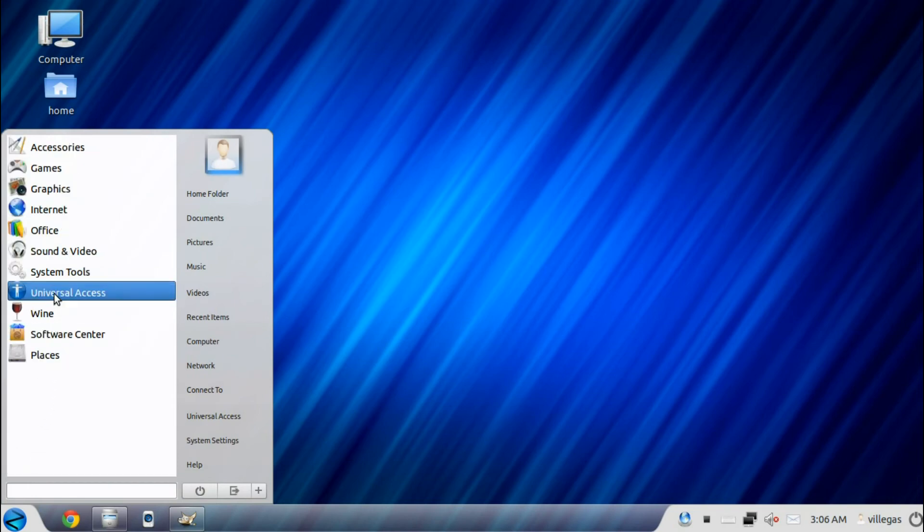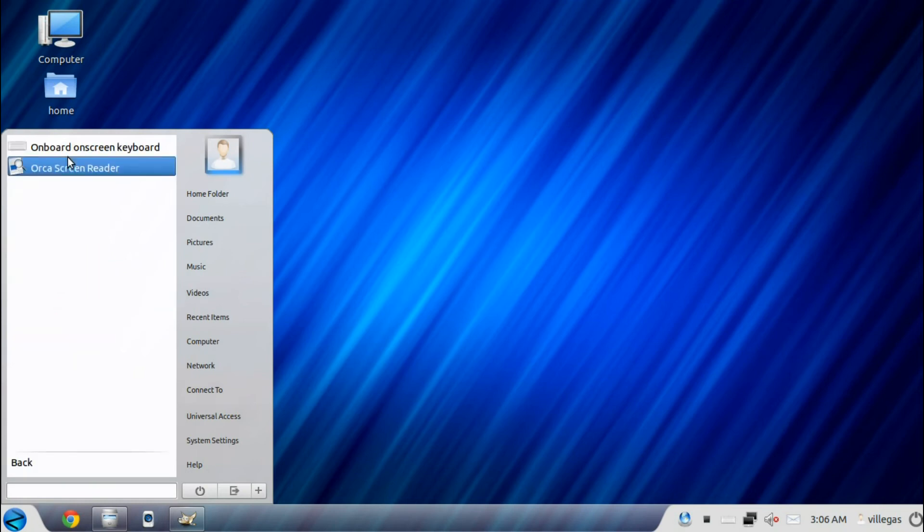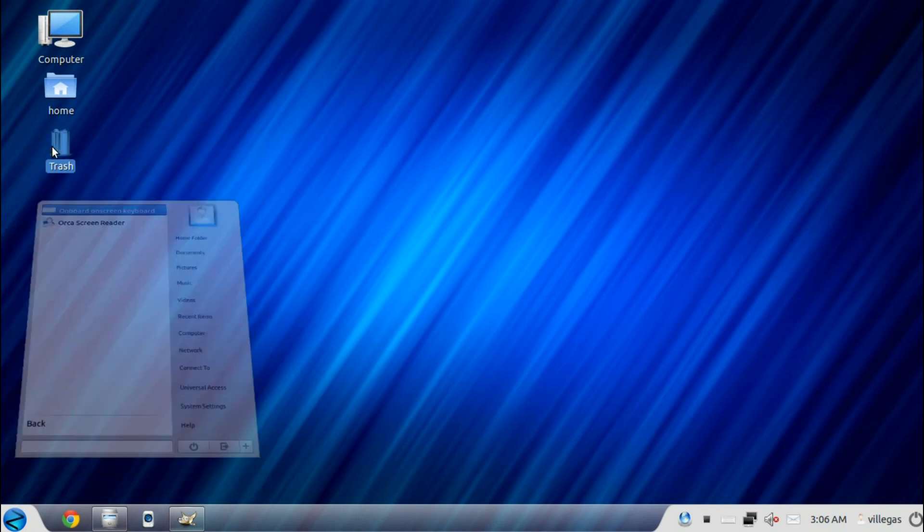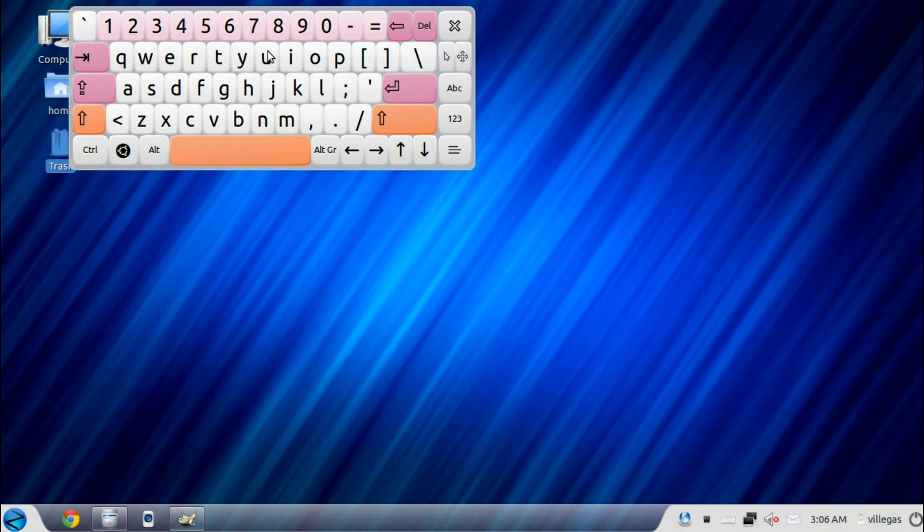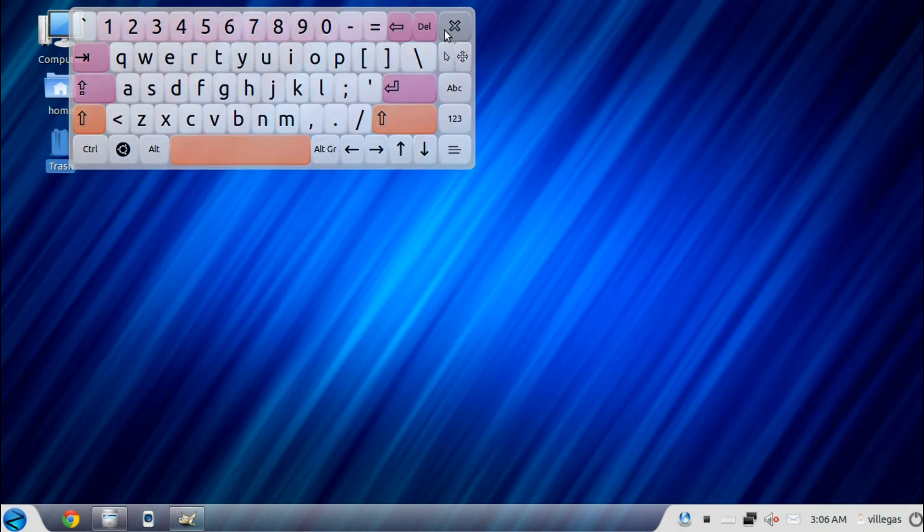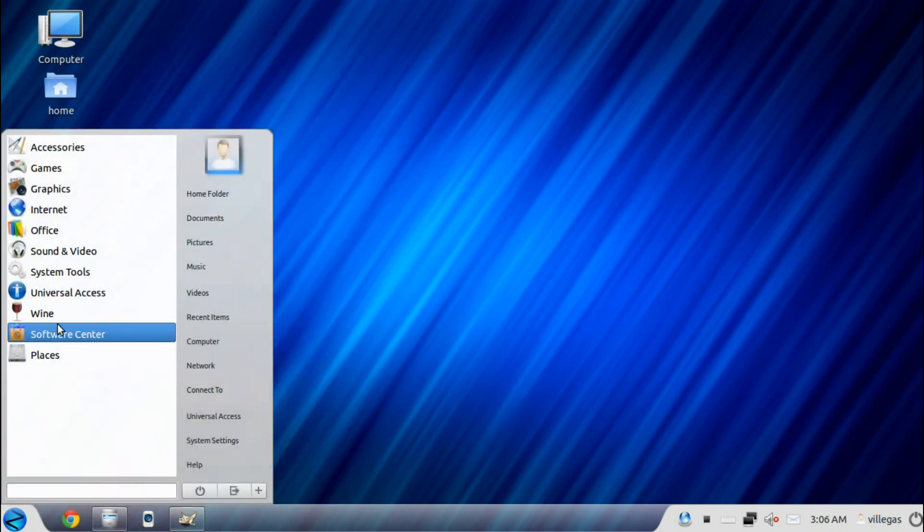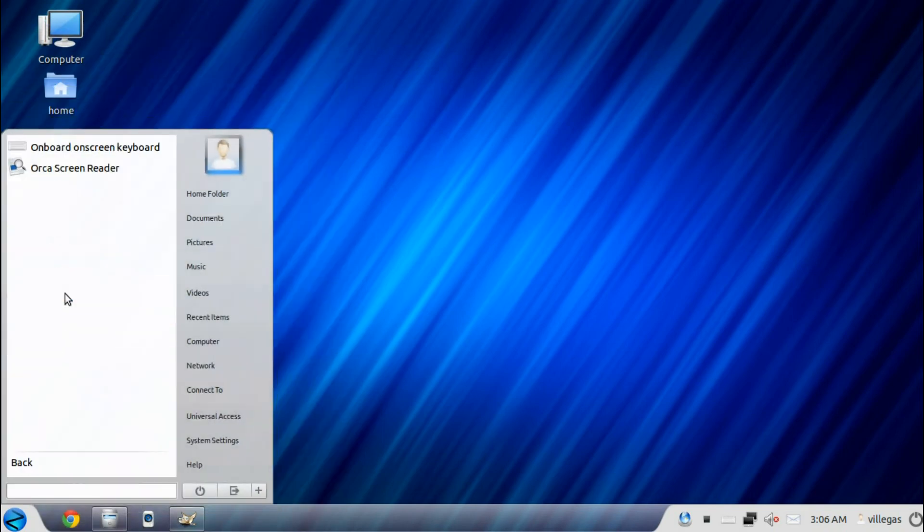And for the Universal Access menu, you get the Onboard on-screen keyboard. Here it is. Then you have the Orca screen reader.